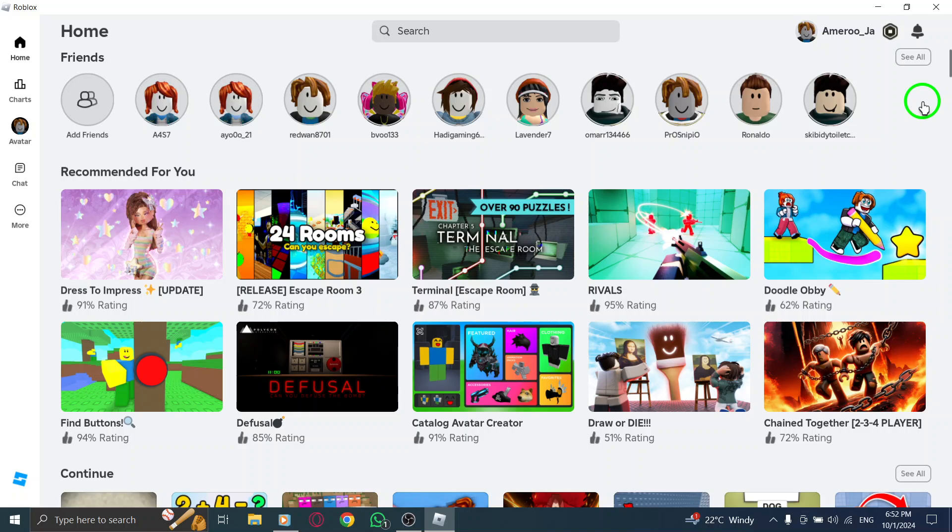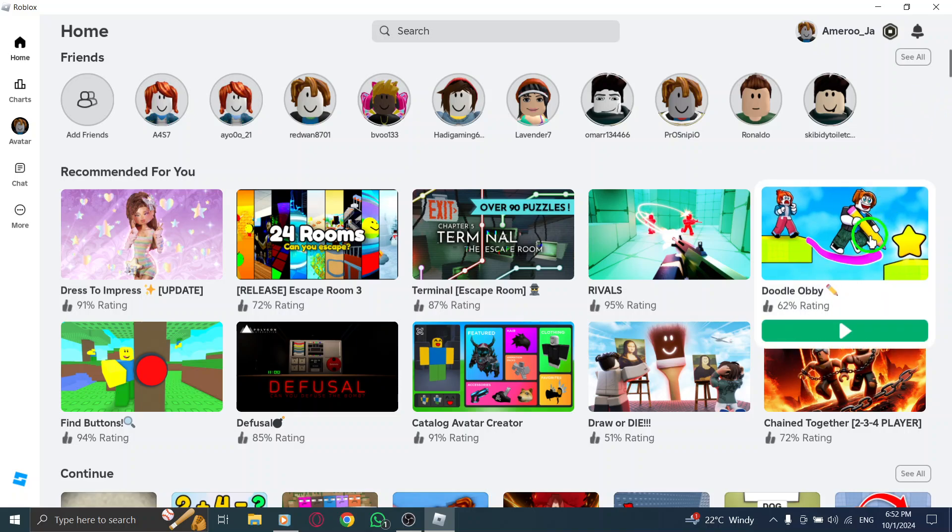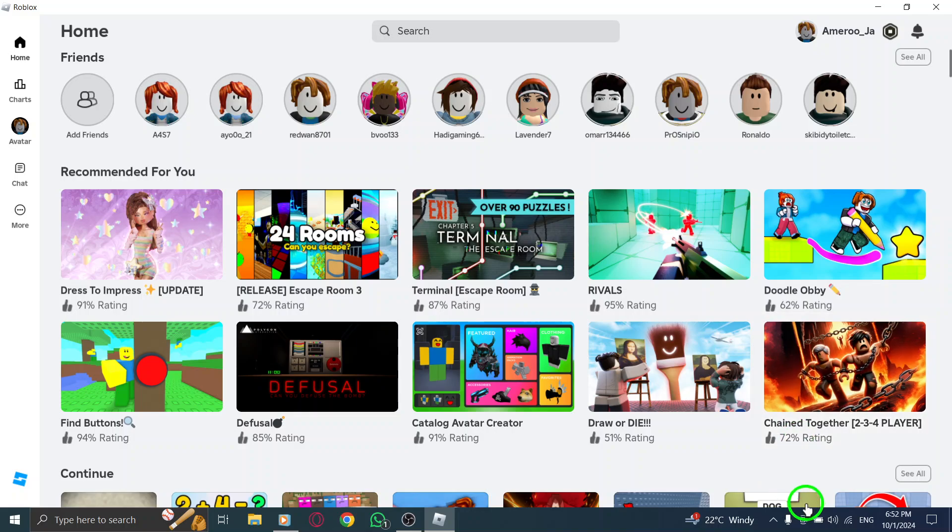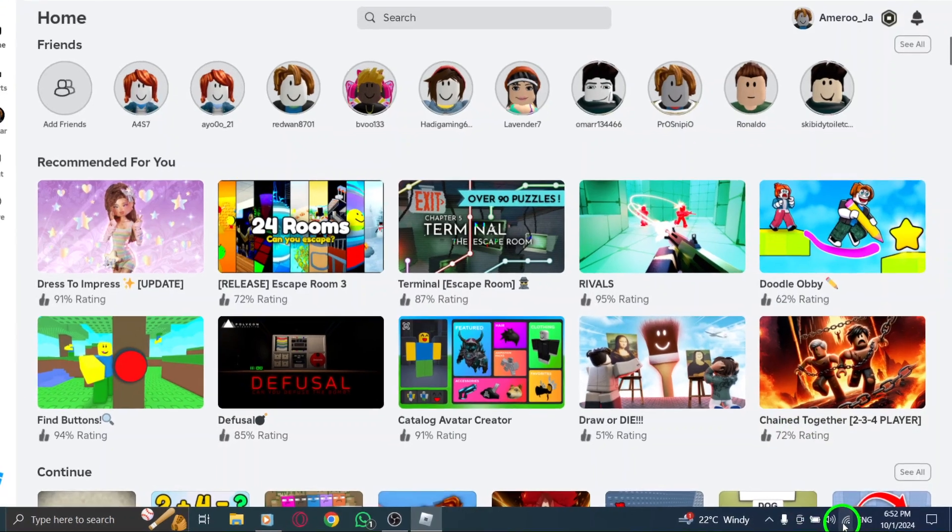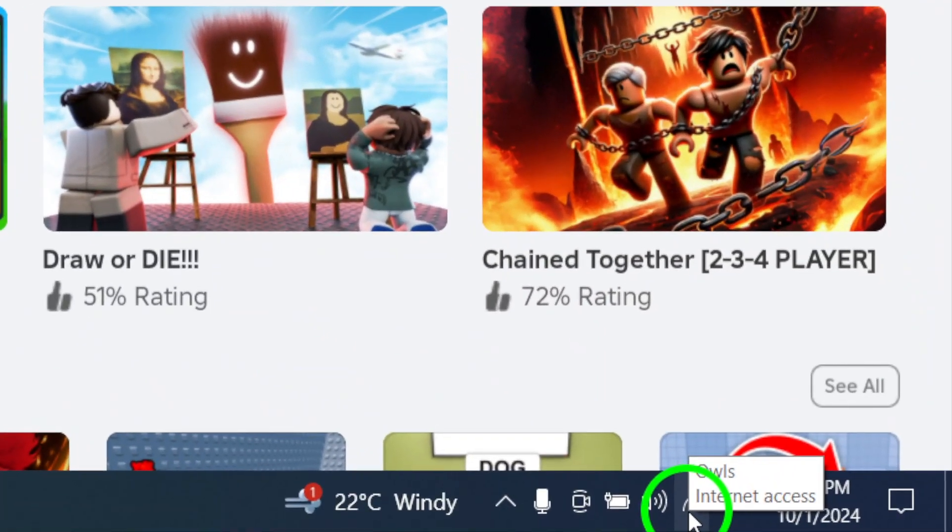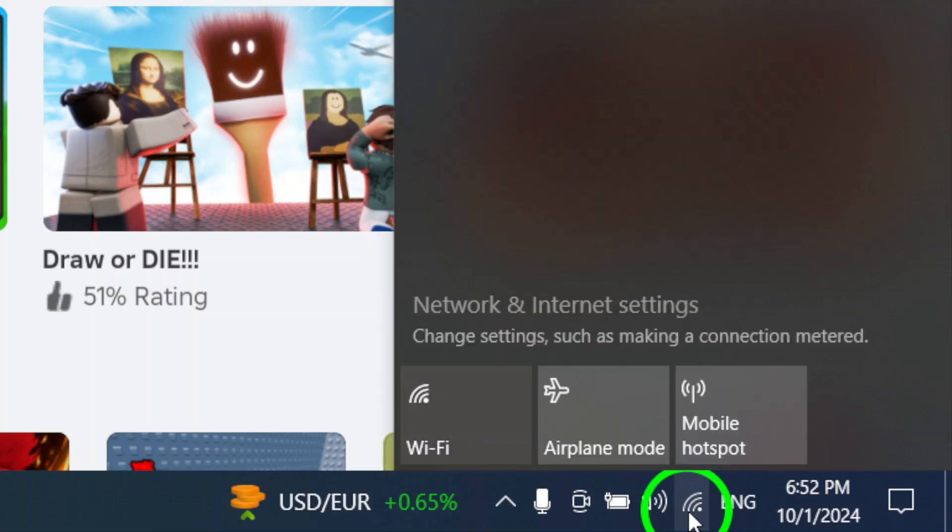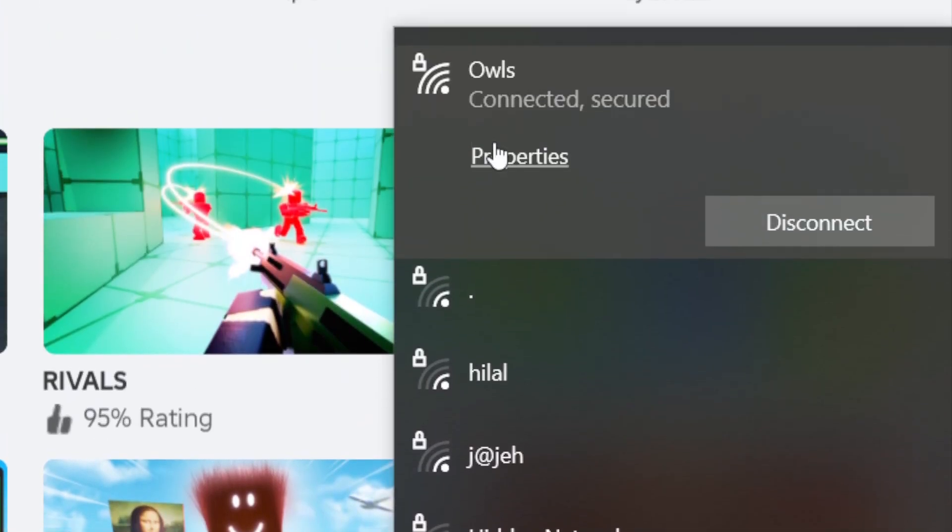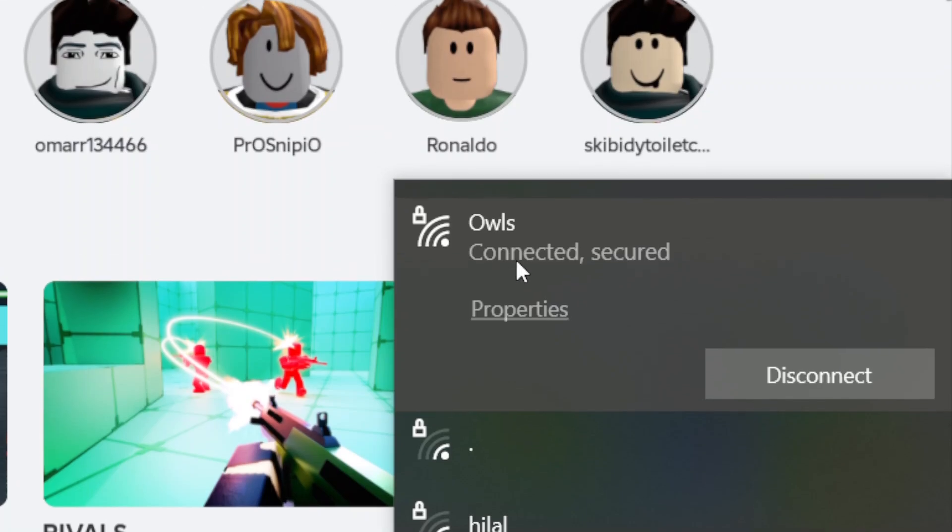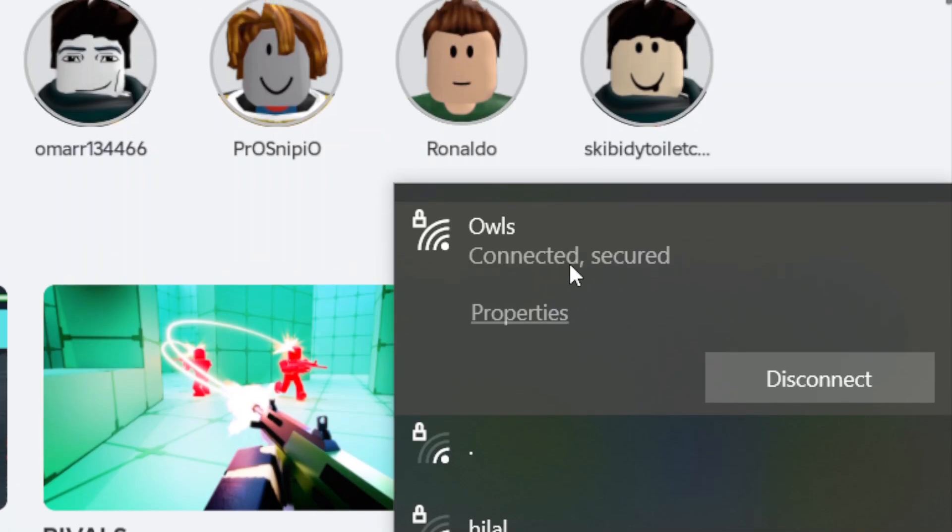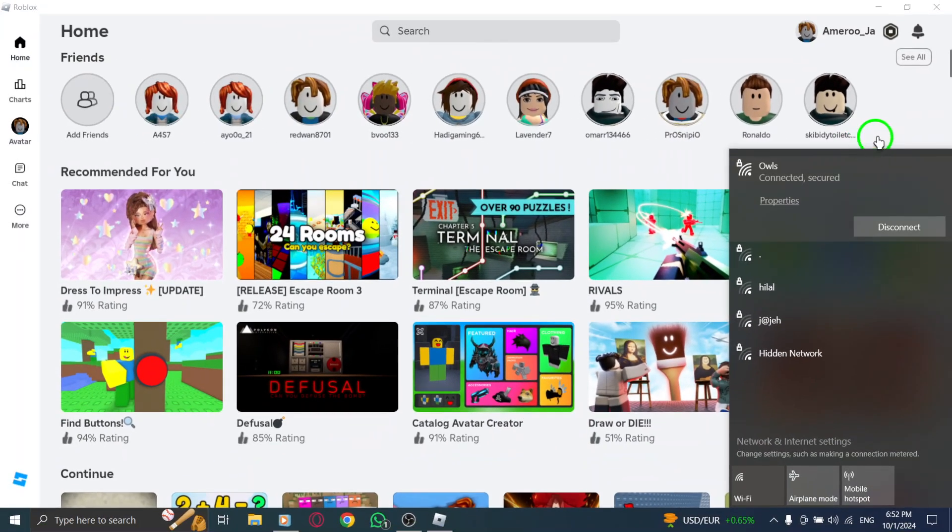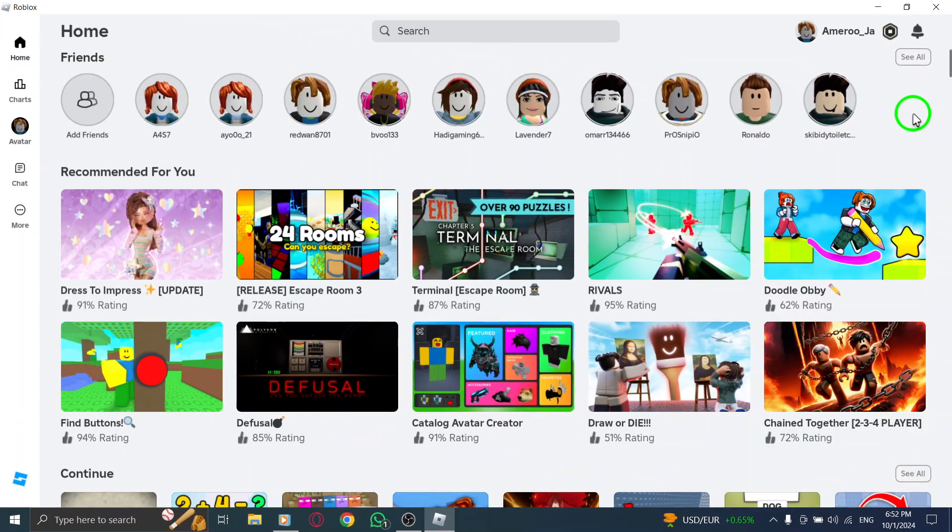Next, let's check your internet connection. A stable internet connection is crucial for a smooth gaming experience. Go to the Notifications area on your taskbar and click on the Network icon. Here, you can see if your network is connected. If there are any issues, try reconnecting to your network or switching to a different one to see if that helps.